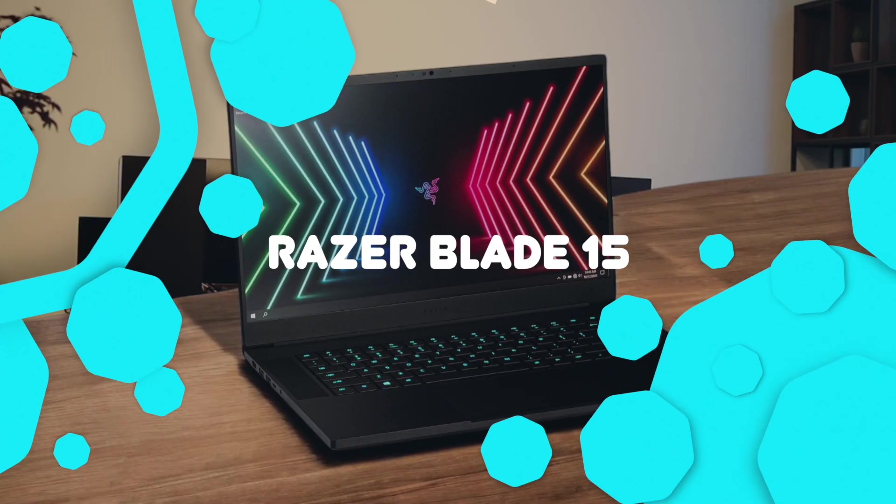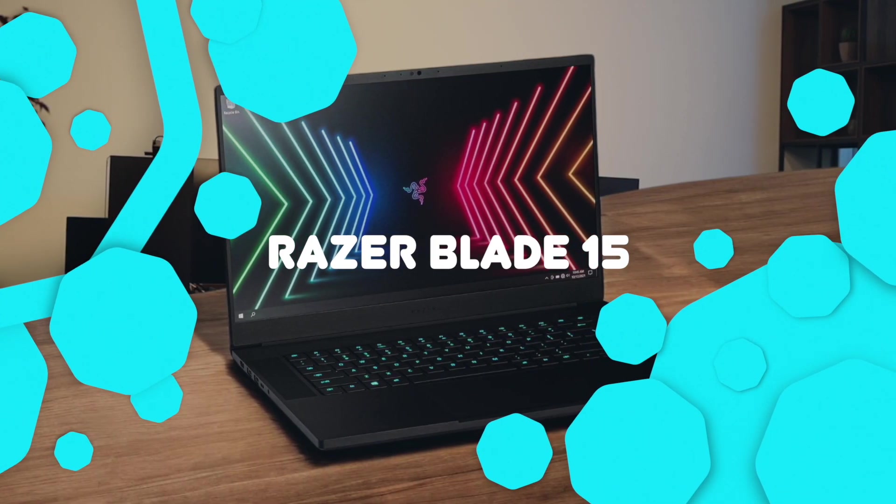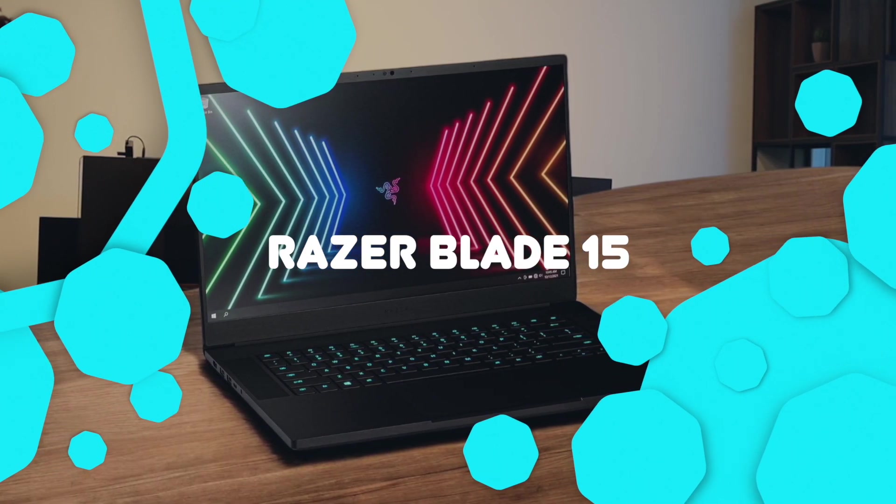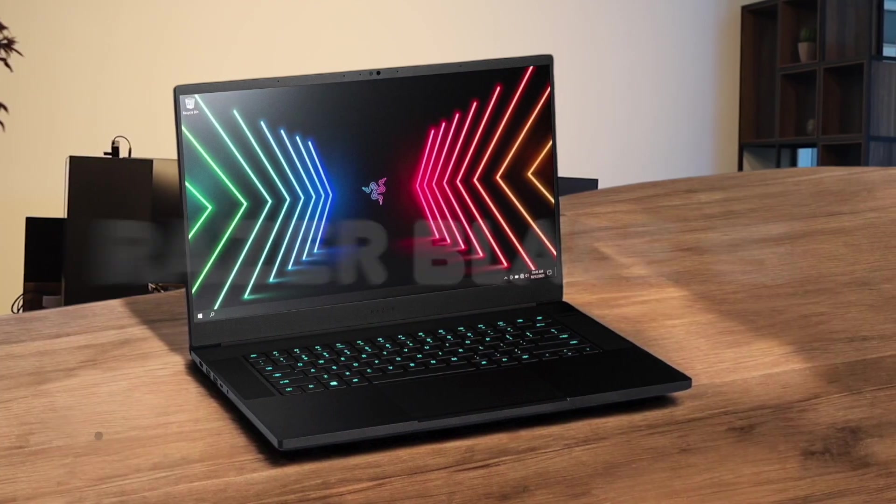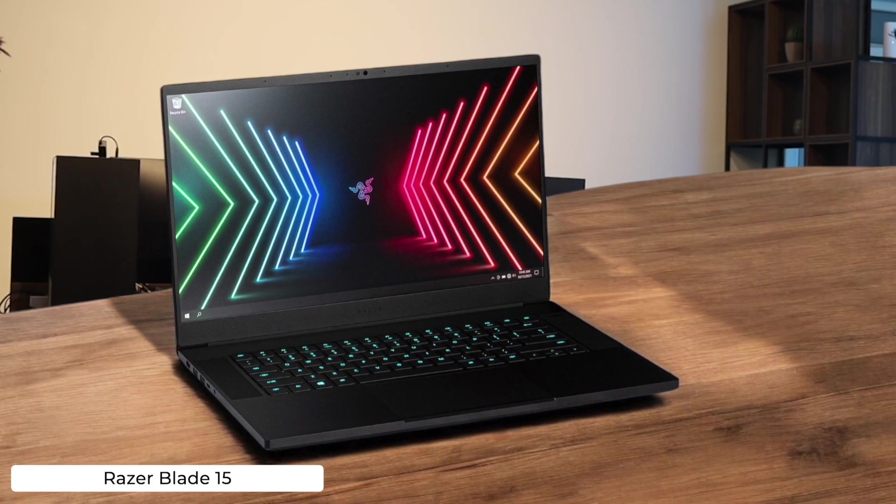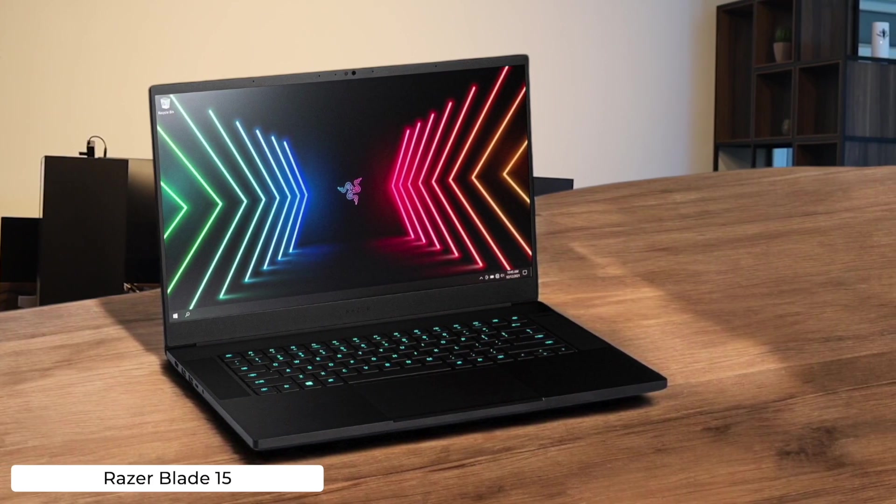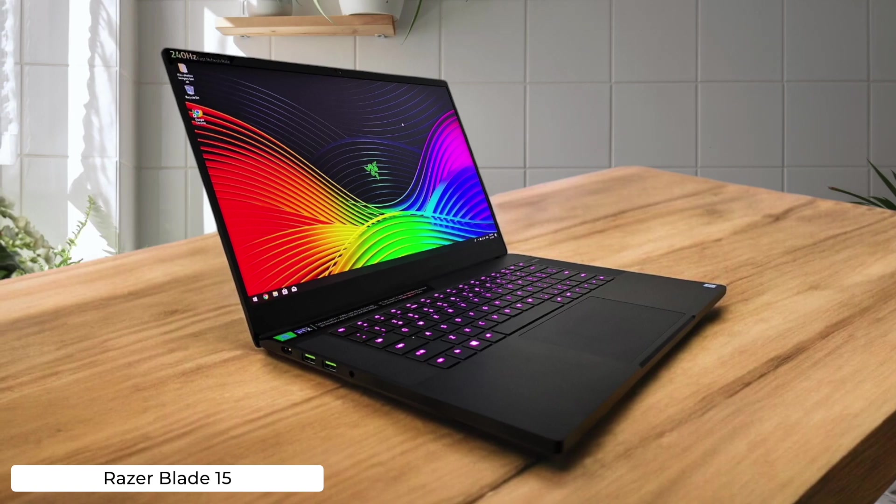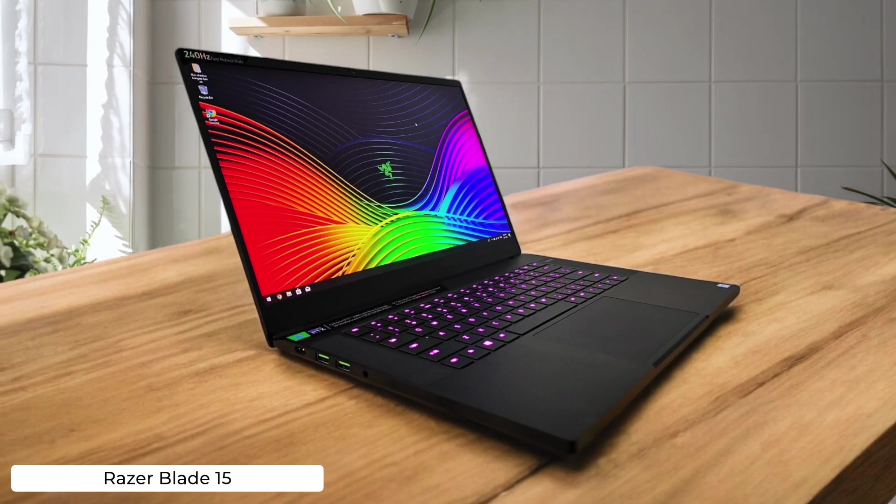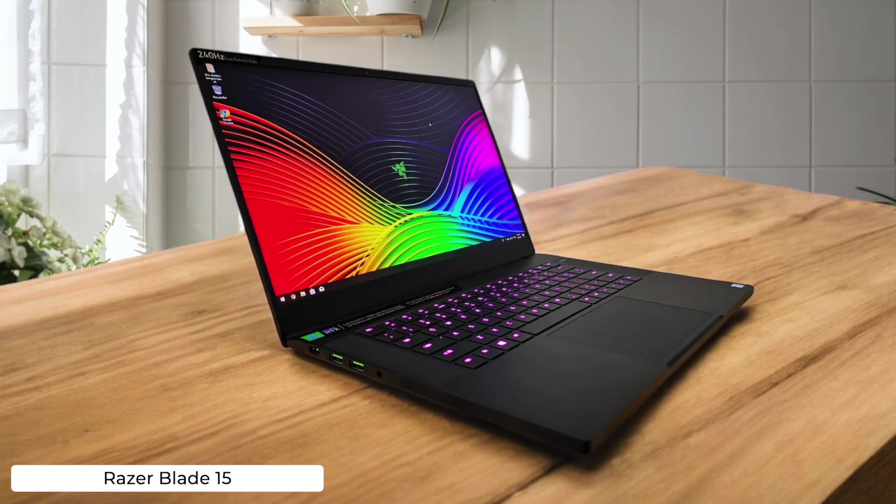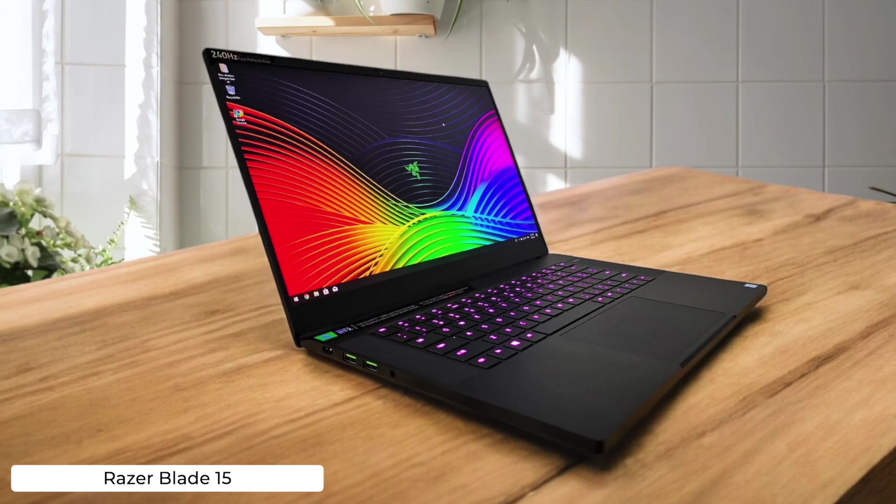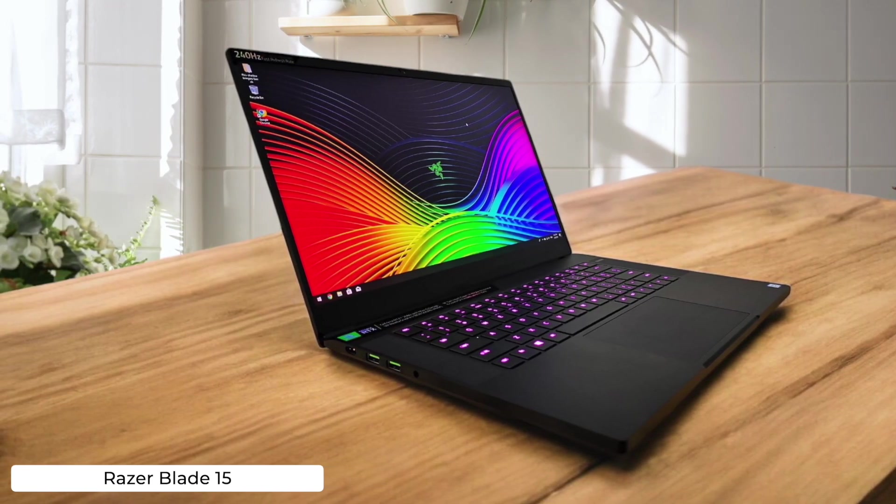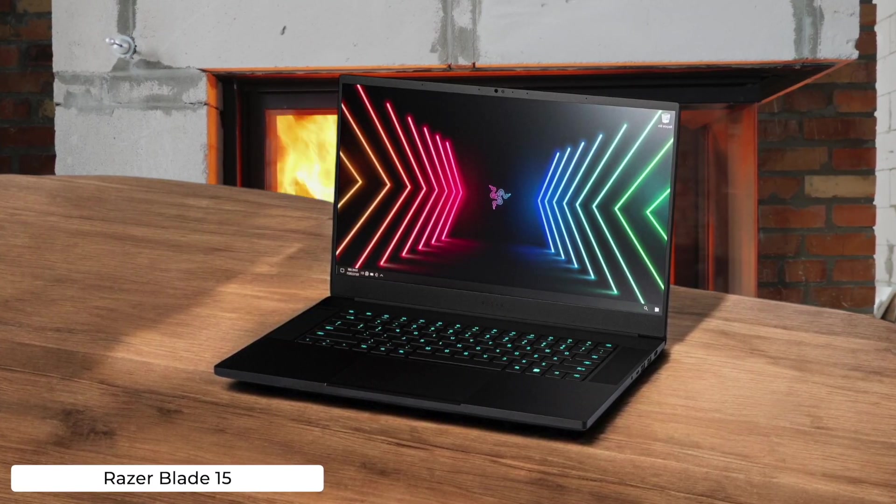Razer Blade 15. If you want to code like a badass ninja, the Razer Blade 15 has got your back with its sleek design and powerful hardware. Just don't expect to program on battery for long, because this beast will have you scrambling for a power outlet faster than you can say runtime error.